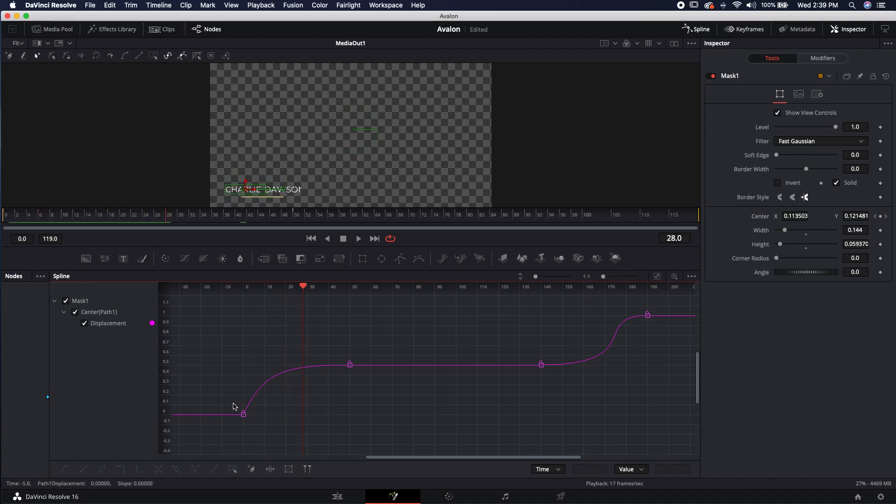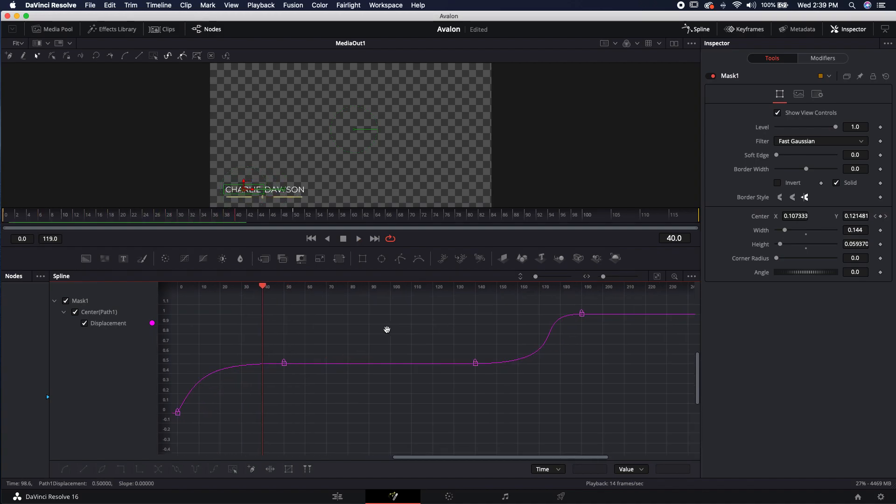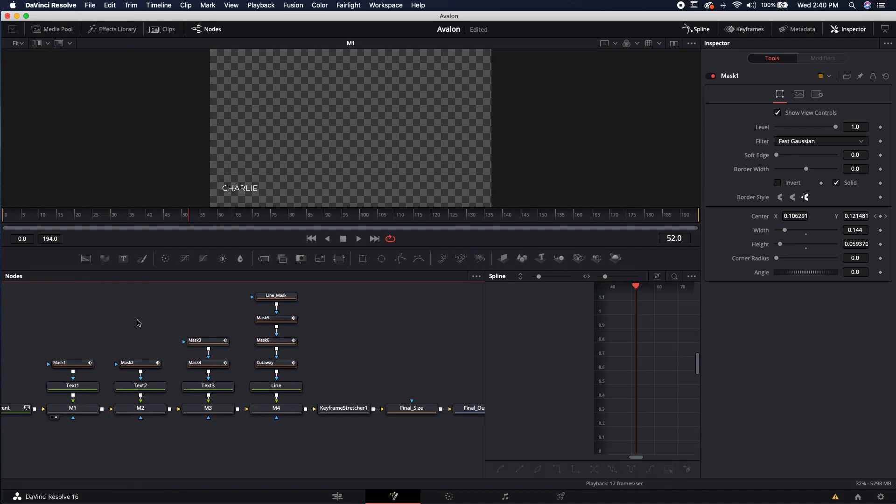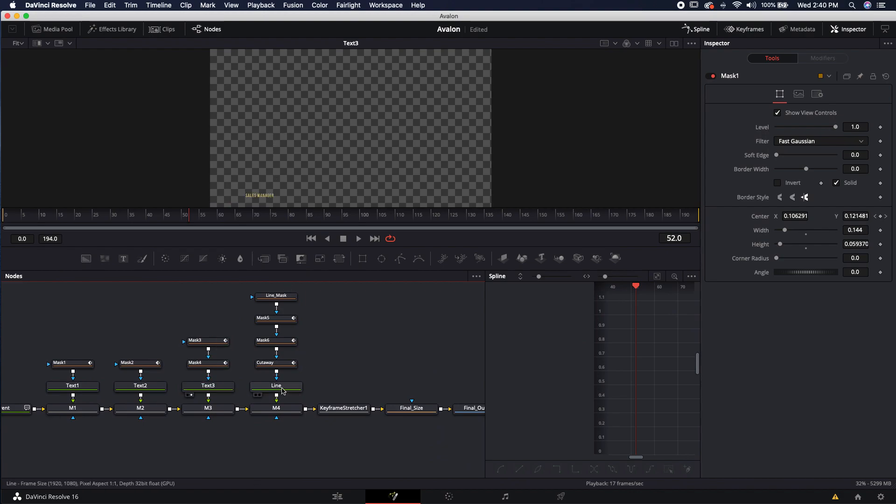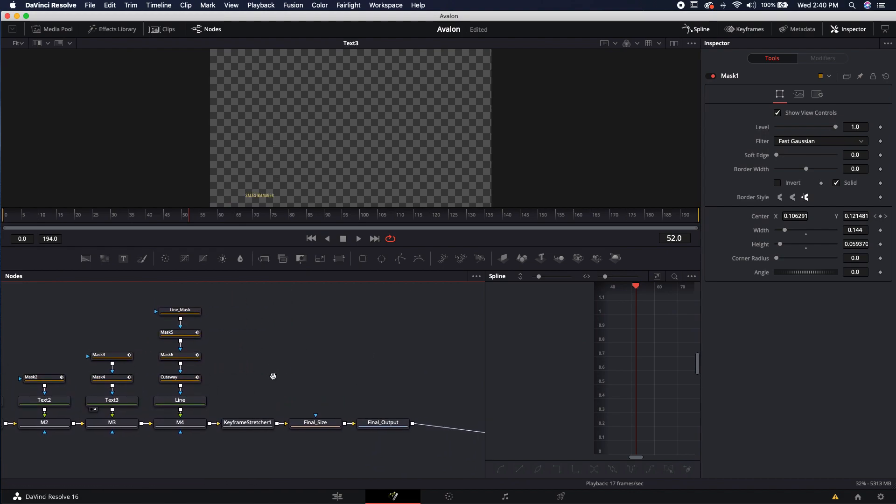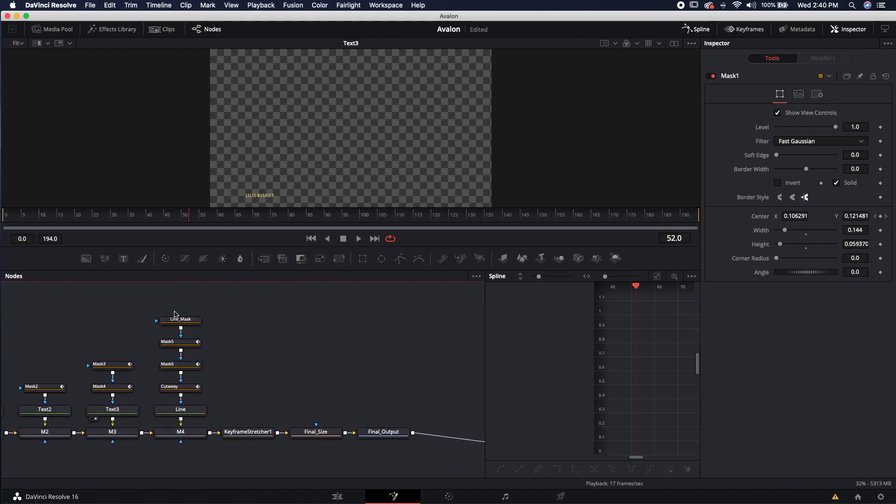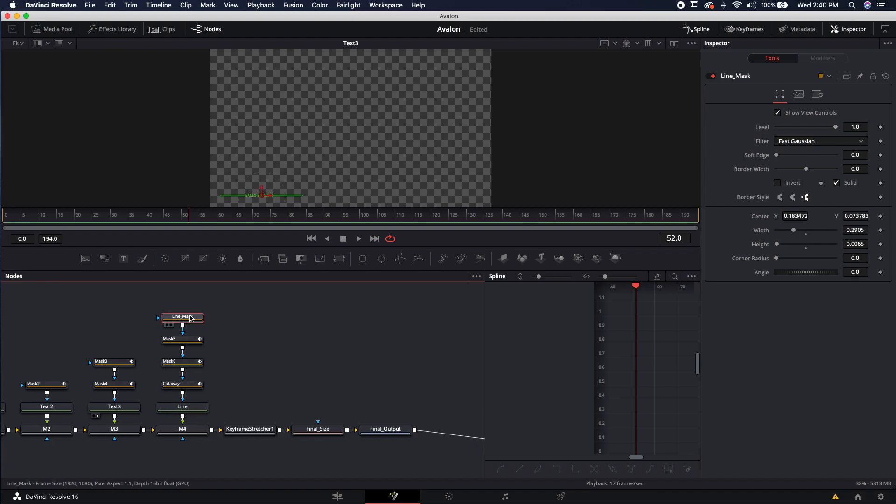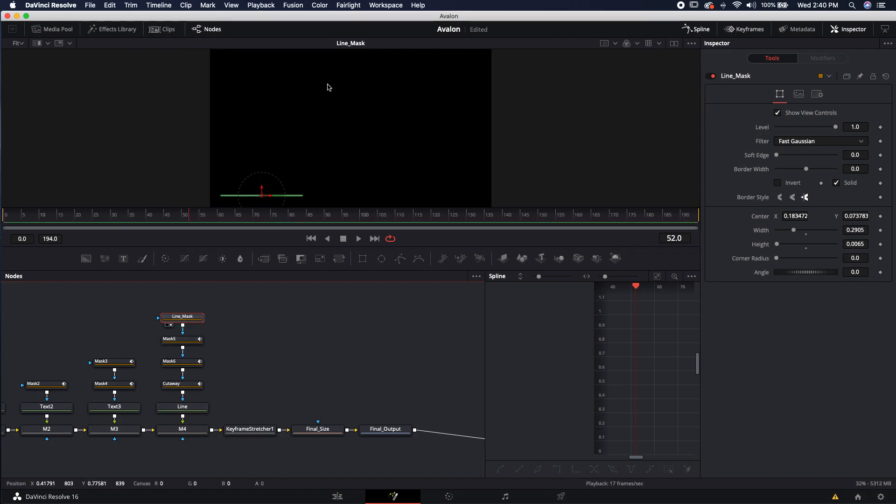We can come in here and we can play around with it and we can see the difference that that makes. So now it's going to go out a little bit faster and then it's going to ease in.